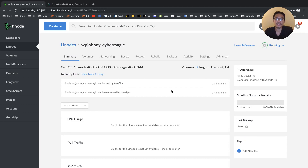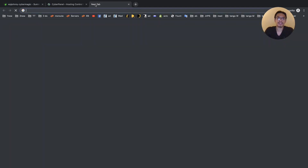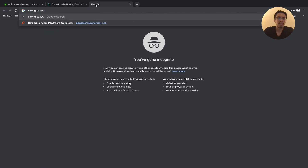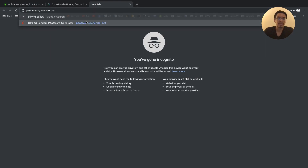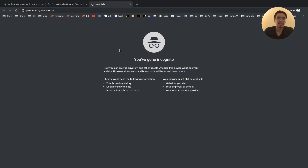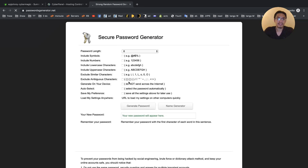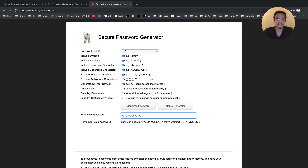Just for the sake of this tutorial, I just want to be able to type in a simple password. Later on, you really should use one of those random password generators, generate a password, and then even change it up a little.